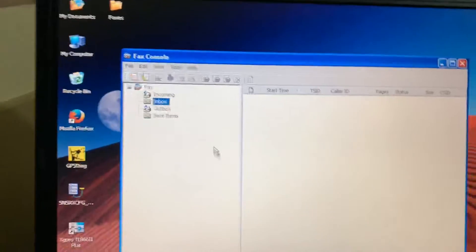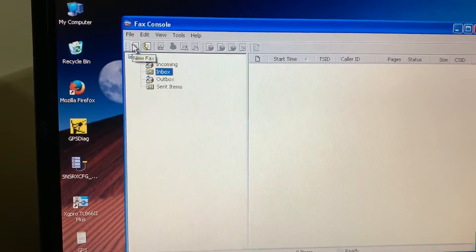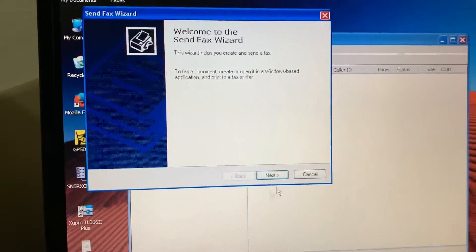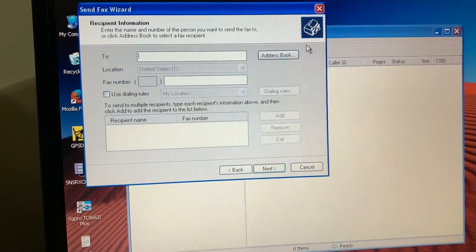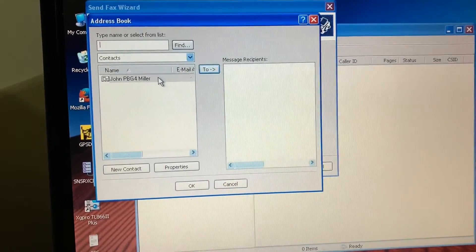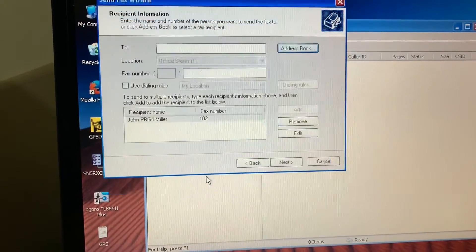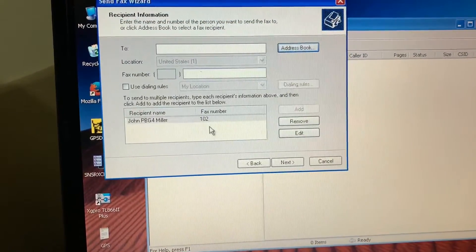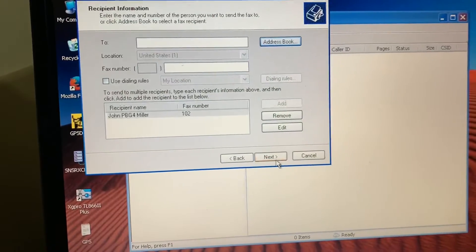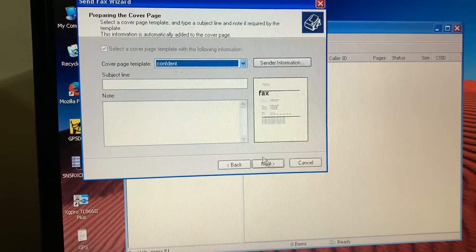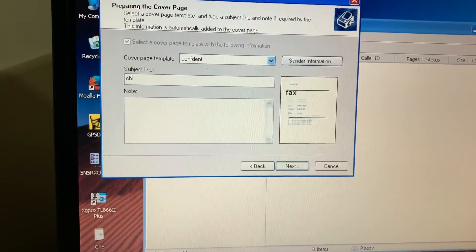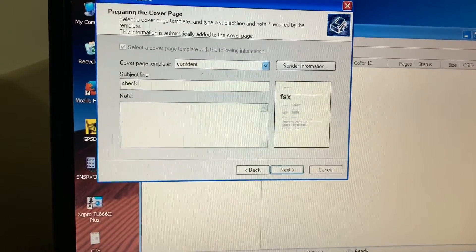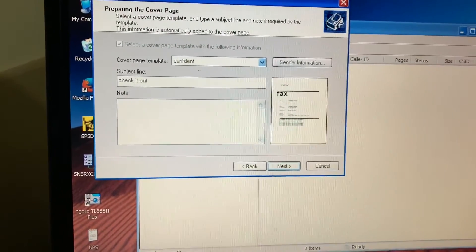We've got the fax console pulled up here in XP and we'll do new fax. I've already got the PowerBook G4 added to the address book. Go ahead and select that. It's just number 102 because it's on the second port of the simulator, and the subject line is 'check it out.'